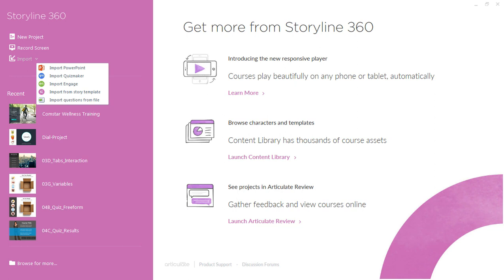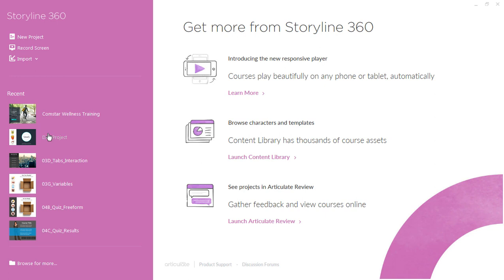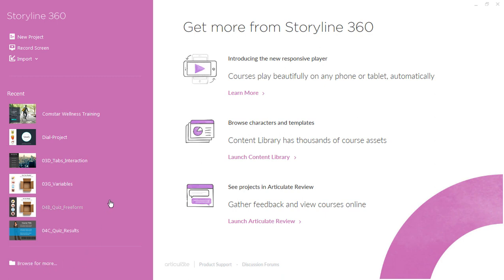And finally, you can import questions into Storyline 360 to save development time. And down here, we have our recent projects that we've worked on, so we can quickly access those. If this is the first time you've opened Storyline, then this area will be completely blank for you, but your most recent projects will show up here. And then finally down here, we can browse for more content files elsewhere on your hard drive. So we'll just go ahead and open an existing project.